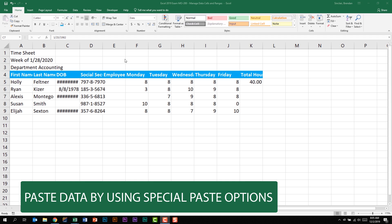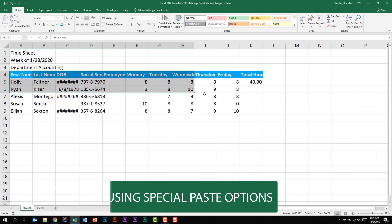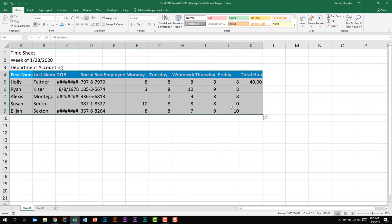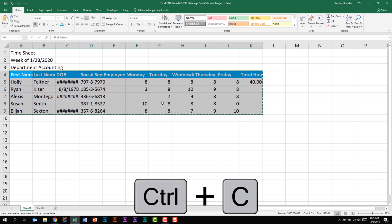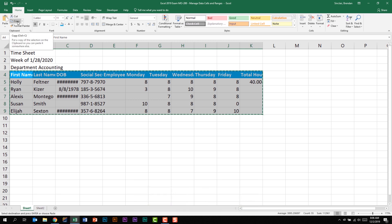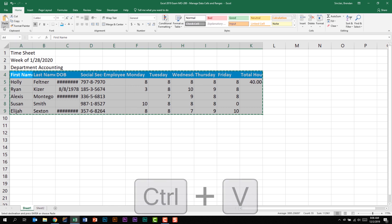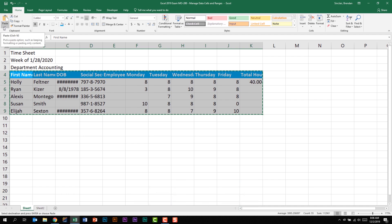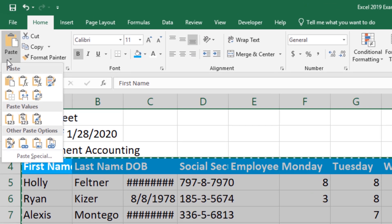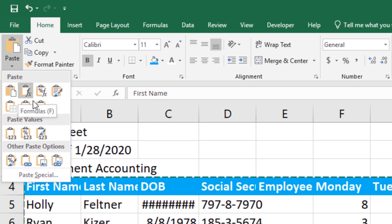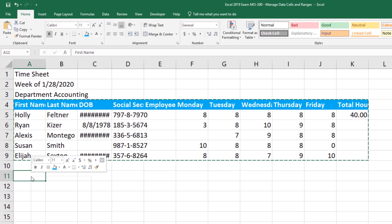I'm going to select the range A4 to K9. I'm going to hit control C on my keyboard to copy. You can also click the copy button on the home tab. It's up to you how you wish to do this. And what we're going to do is look at pasting this data in different ways. I can select a cell and click paste, or I can use the keyboard shortcut control V. But notice what happens when I click the dropdown for paste. I have a lot of other options.